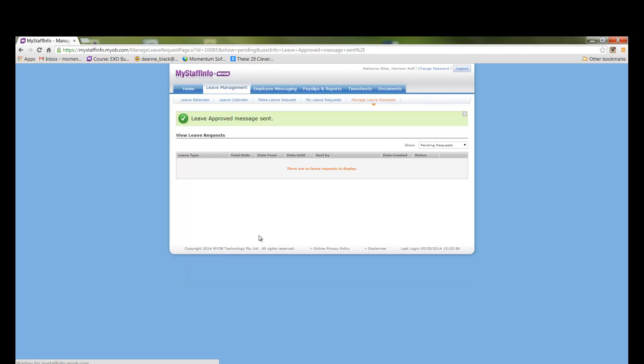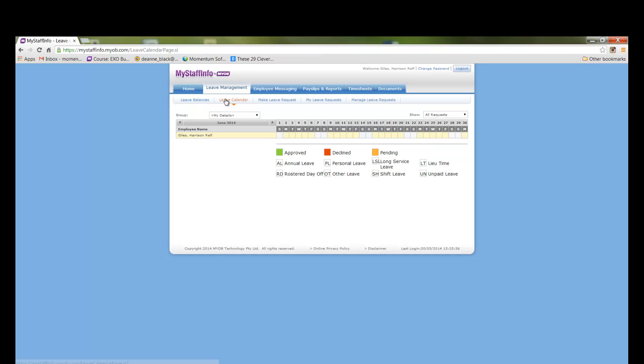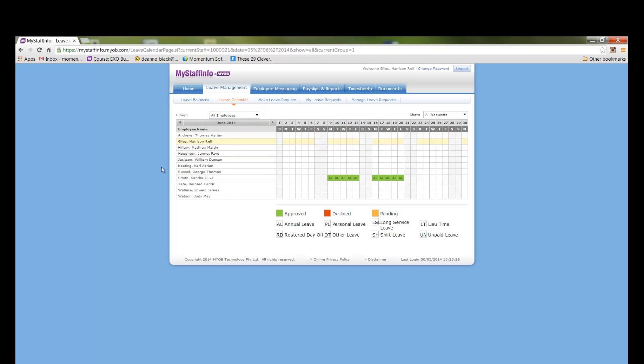He can now view the leave calendar of all the employees and you can now see Sandra's leave is green for approved. It also has AL on it for annual leave.